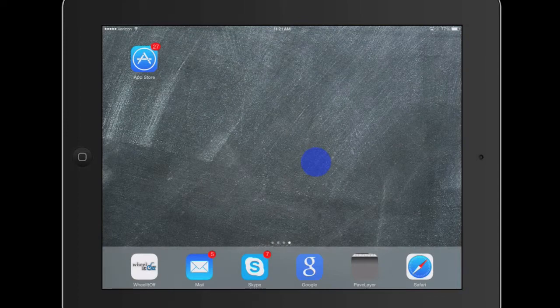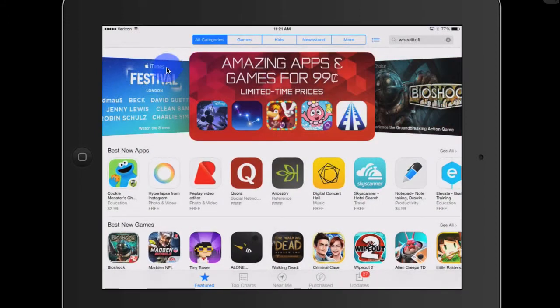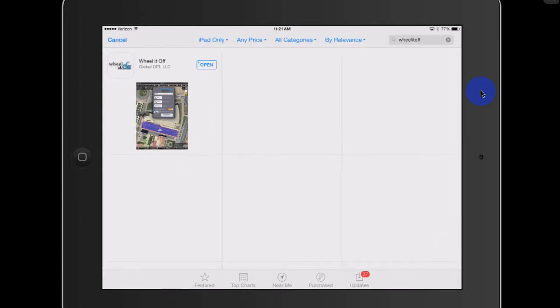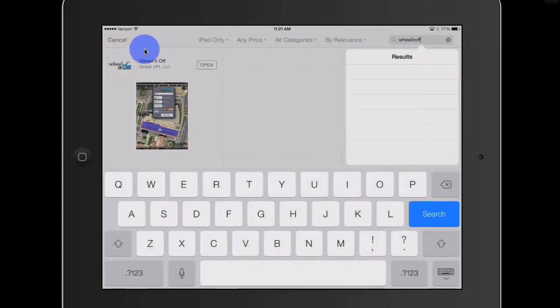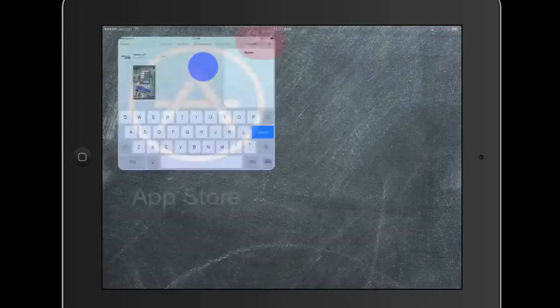On your screen right now is an iPad. If you're not familiar with going to the App Store, it's as simple as finding the icon that looks like this — it says App Store. Tap it, and up in the top right-hand corner, type in 'Wheel It Off.' Simply when you do, you'll see this section right here and it will say Purchase — that's all you need to do.